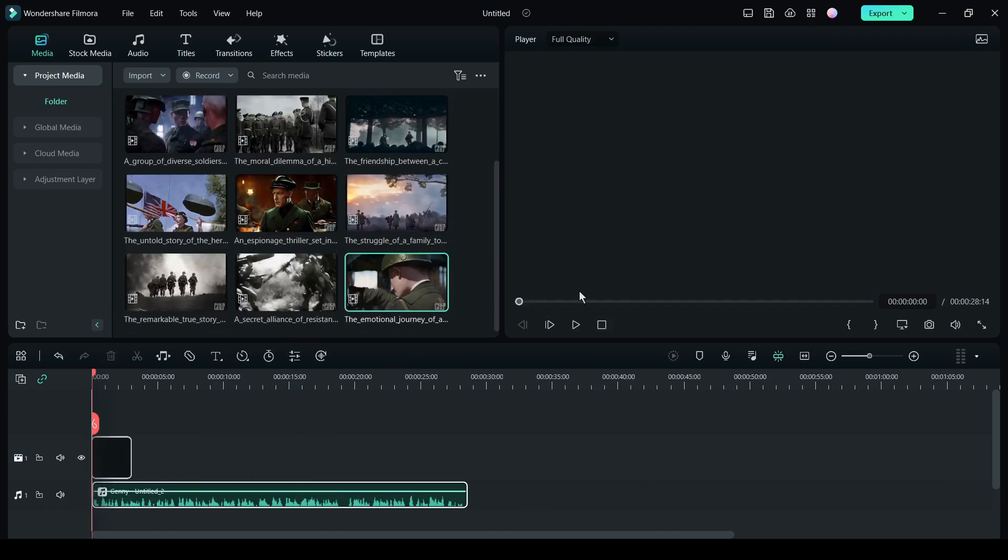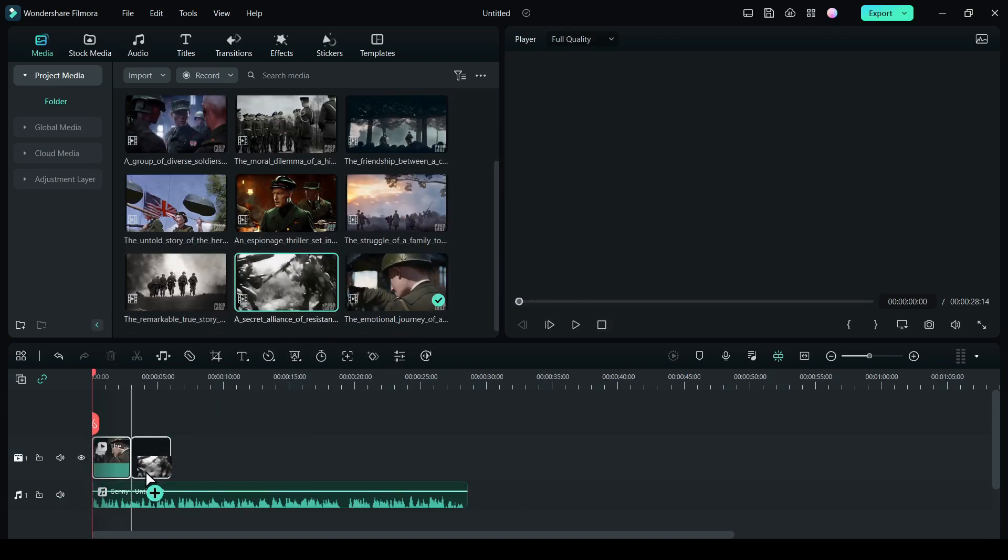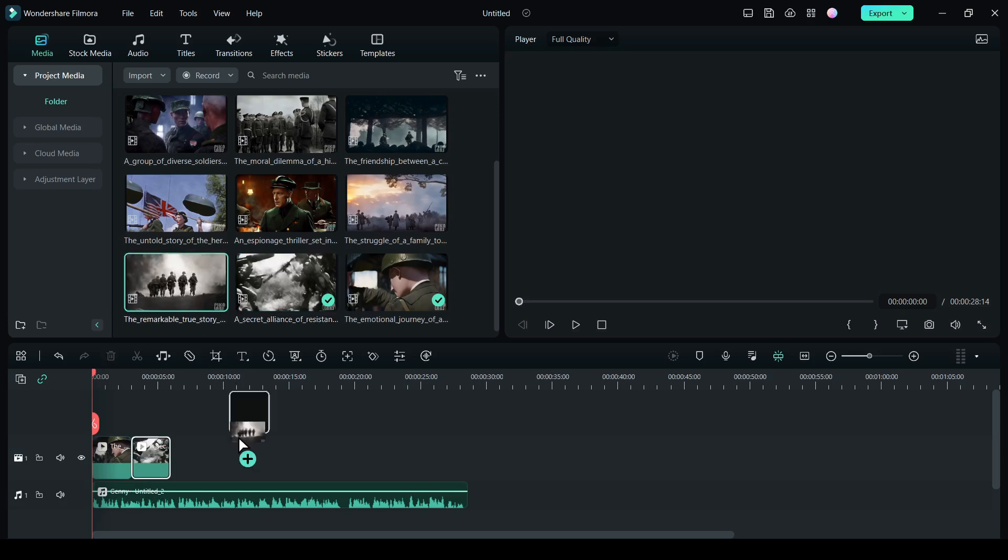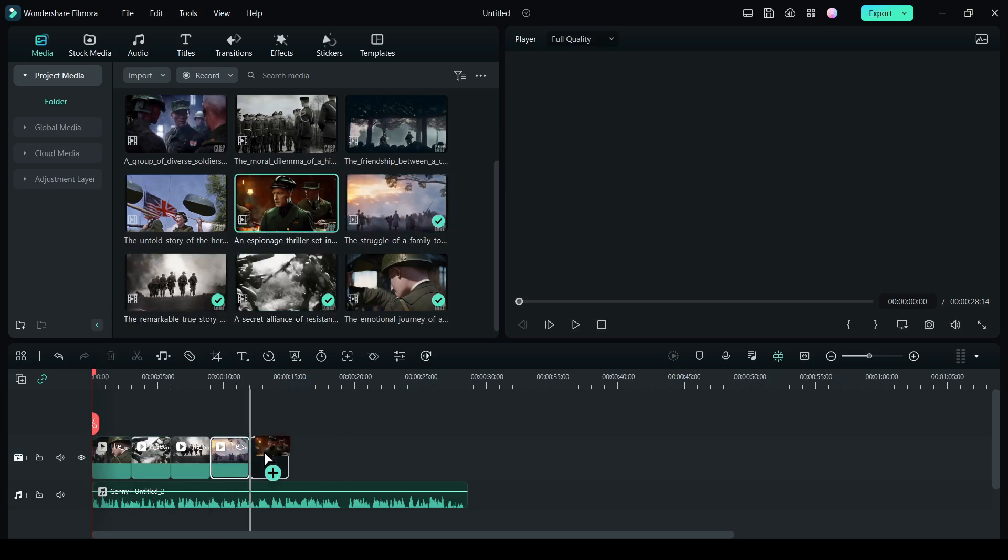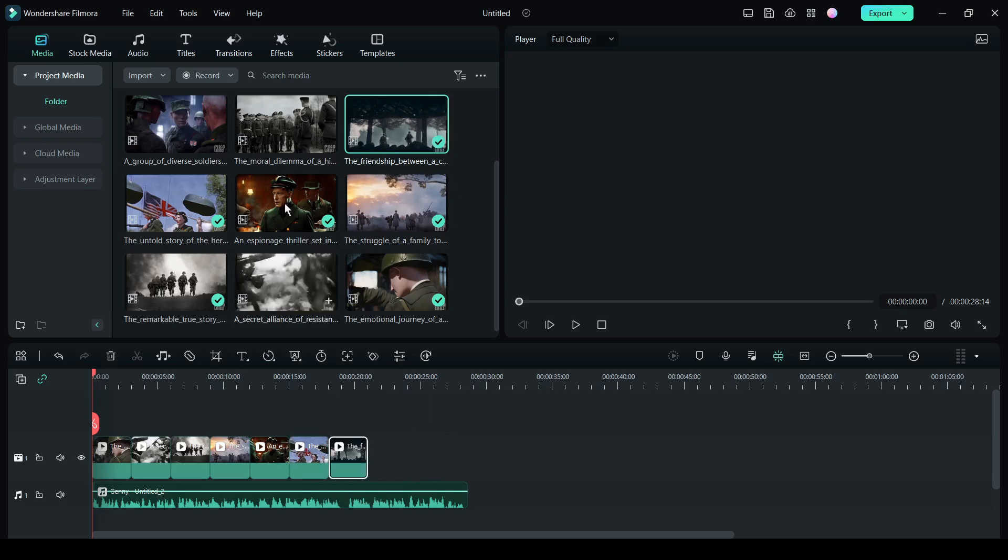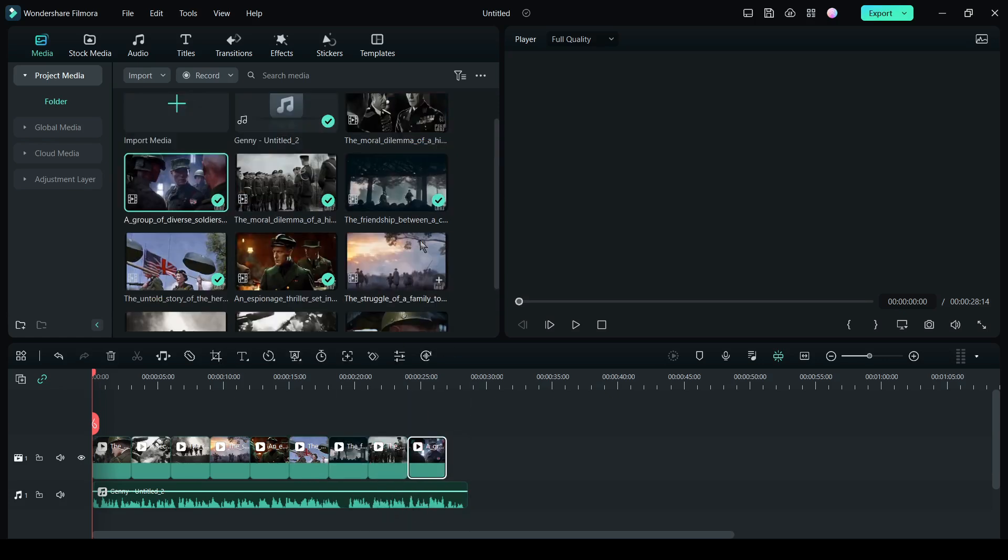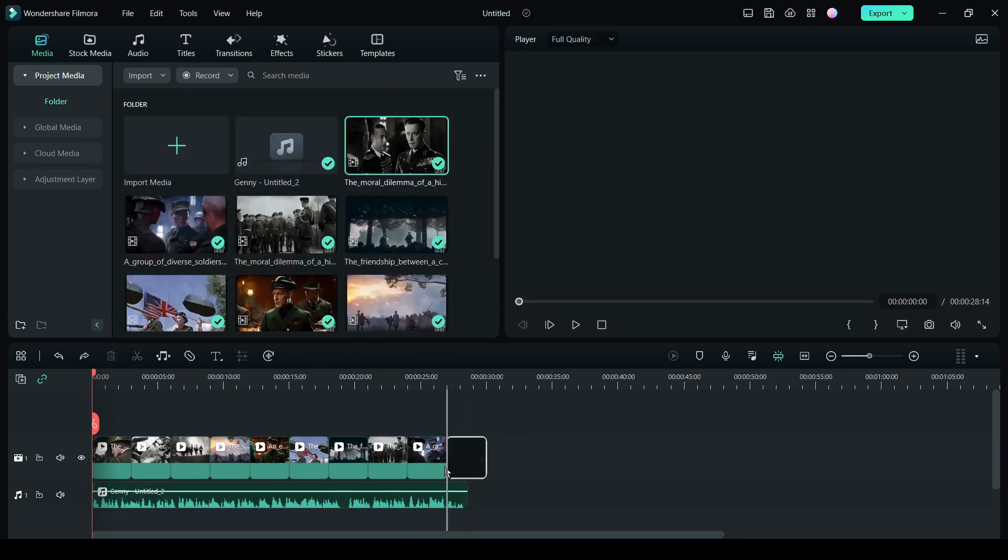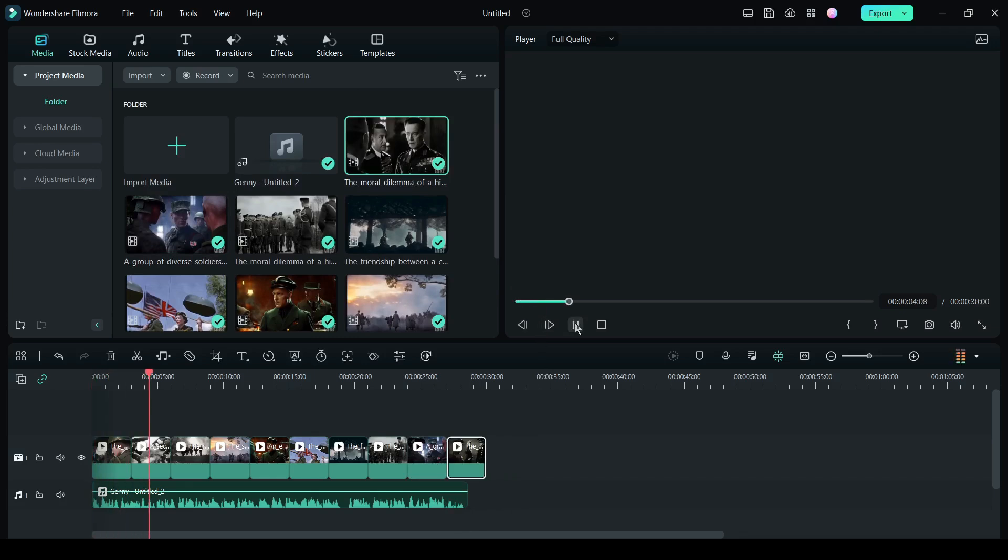Then add PicaLabs generated video footage into the video timeline. After that adjust the length. Now we are ready to export the video.